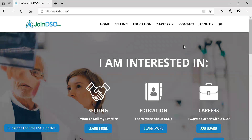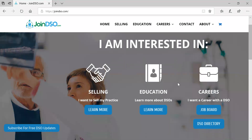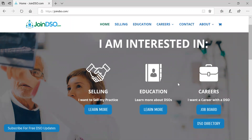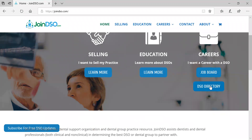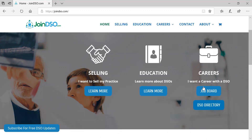Thank you for joining the employer tutorial for JoinDSO.com. I'm going to take you through some options you have as an employer to post jobs on the JoinDSO job board and also the more advanced premium options of having your DSO listed in the DSO directory and having the option of content marketing through GroupDentistryNow.com and also on JoinDSO.com.